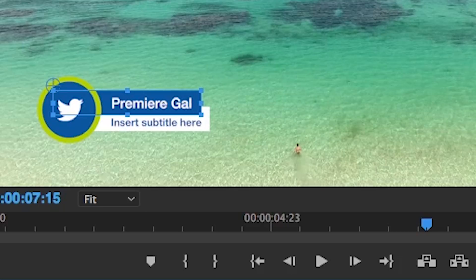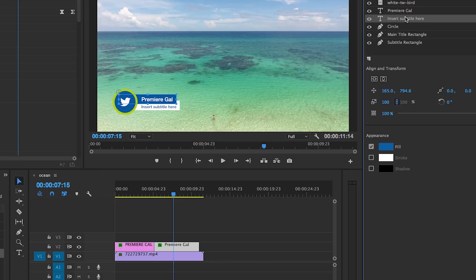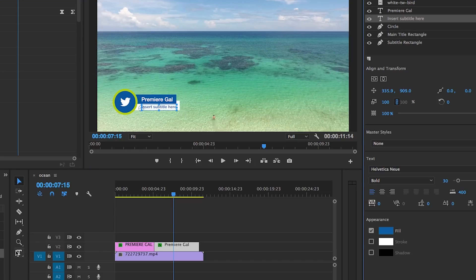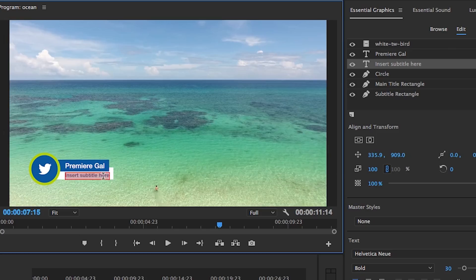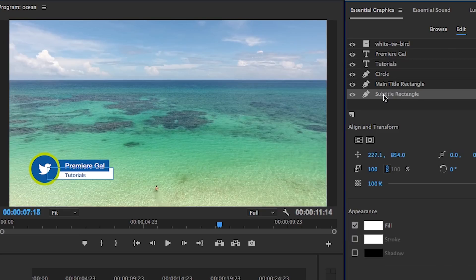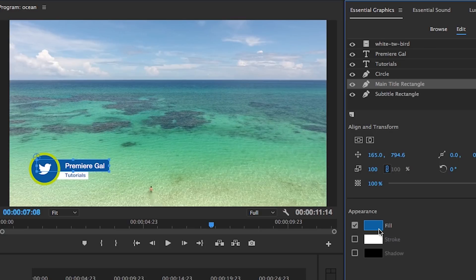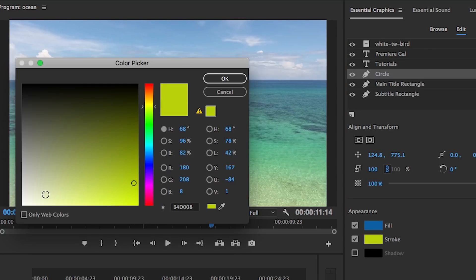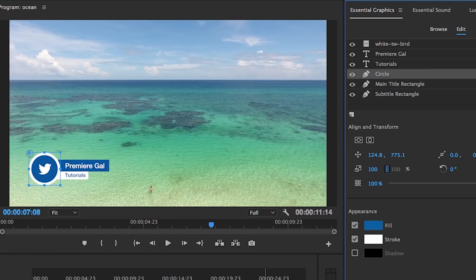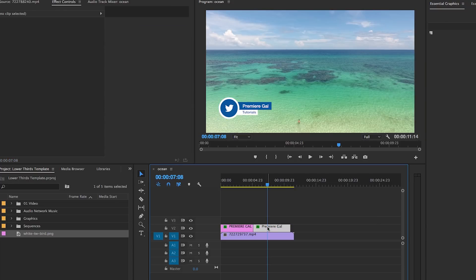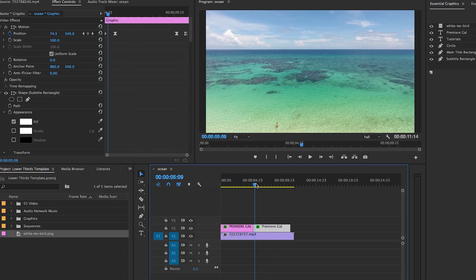Of course, you can also change the colors to represent your client's brand or even your own brand. If you want to move the location of the entire lower third, you can edit the position controls.